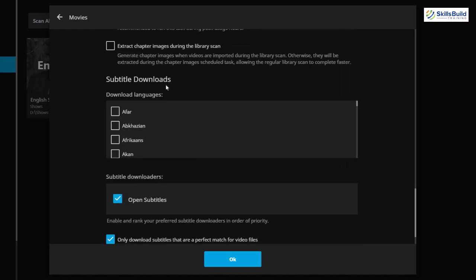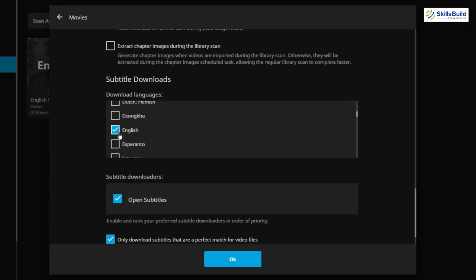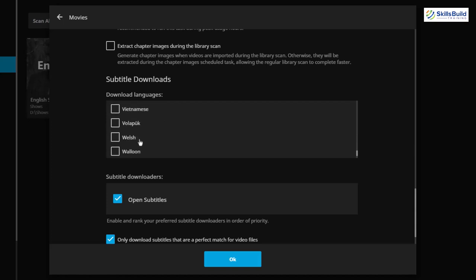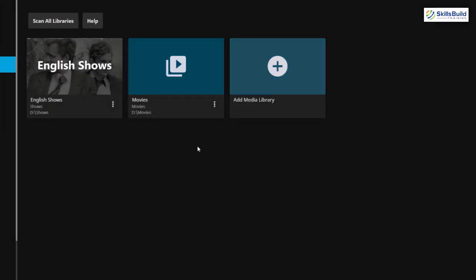Scrolling down further, we have Subtitle Downloads, which means you select the languages you want subtitles in. Let's search for English — here it is — we've successfully selected English. Whenever we want to download subtitles, they will be in English. You can go for any other language as per your liking, as many are available here. Scroll down and adjust the settings as per your liking, then click OK and we are good to go.